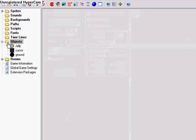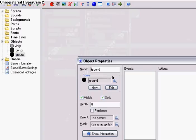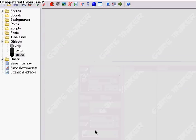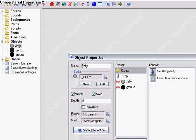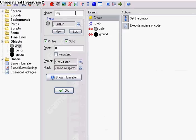And then we're going to want the ground, of course, because we're going to want it to have gravity. So, in its create event, we could have it solid — and we want it solid, at least that's what I put.